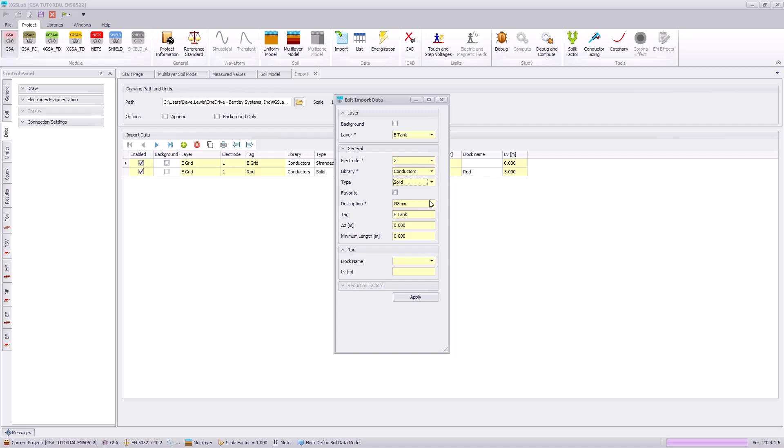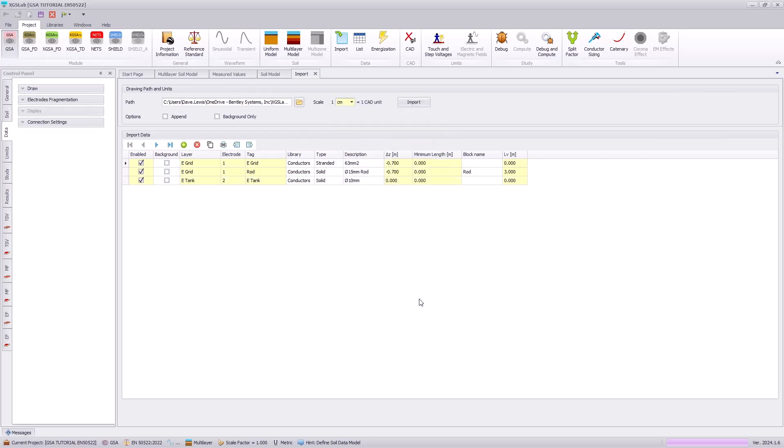We will use a solid conductor and specify this as number 10 following the tutorial documentation. Note we do not need to do a vertical shift because in the drawing it is already shifted into the earth.